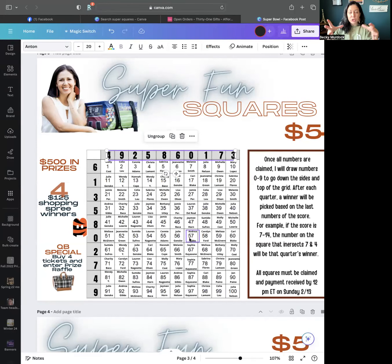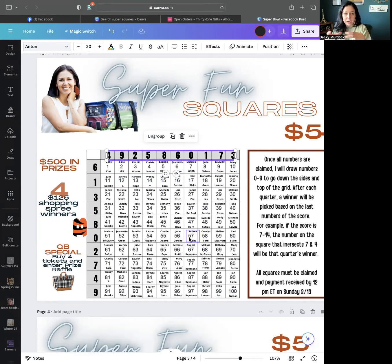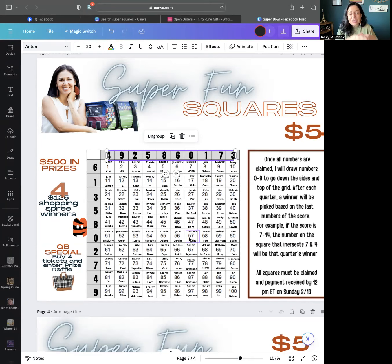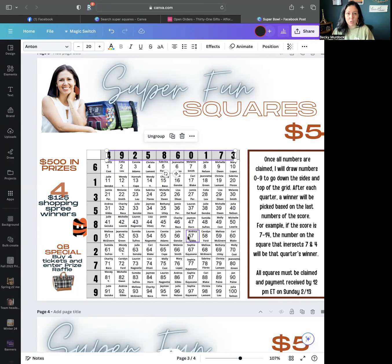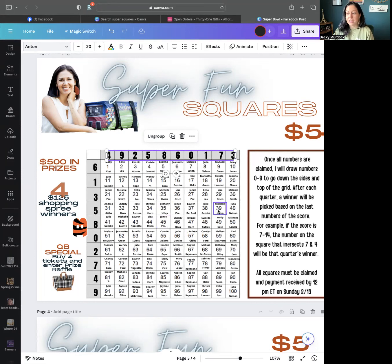What are the prizes? We took all of that super squares money and kept it in our Venmo, PayPal, whatever. Each quarter we do this four times, and there is $125 in shopping credit. Someone gets to win $125 to spend however they want. At the second quarter we draw another name, on the third quarter we draw another name, and then the final quarter we draw another name.